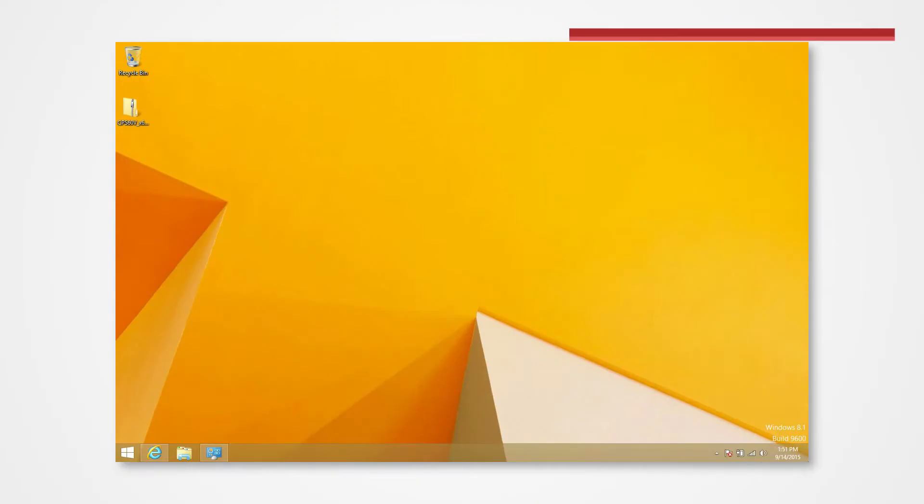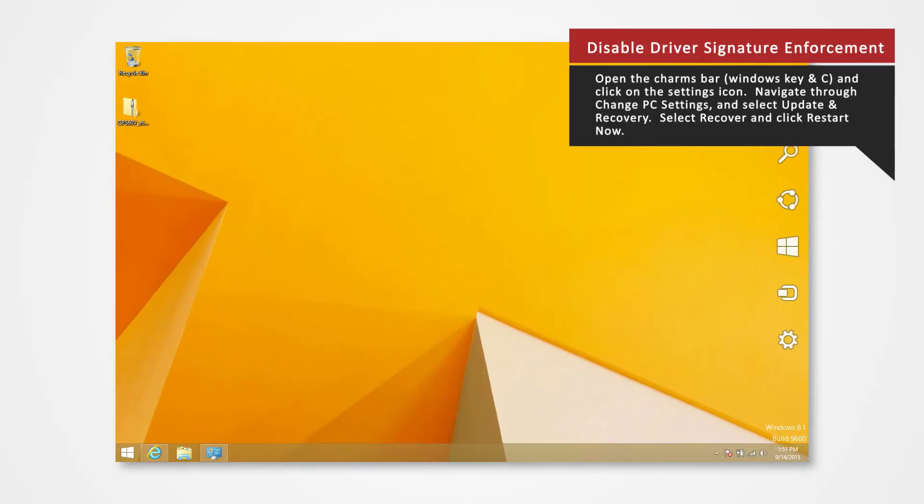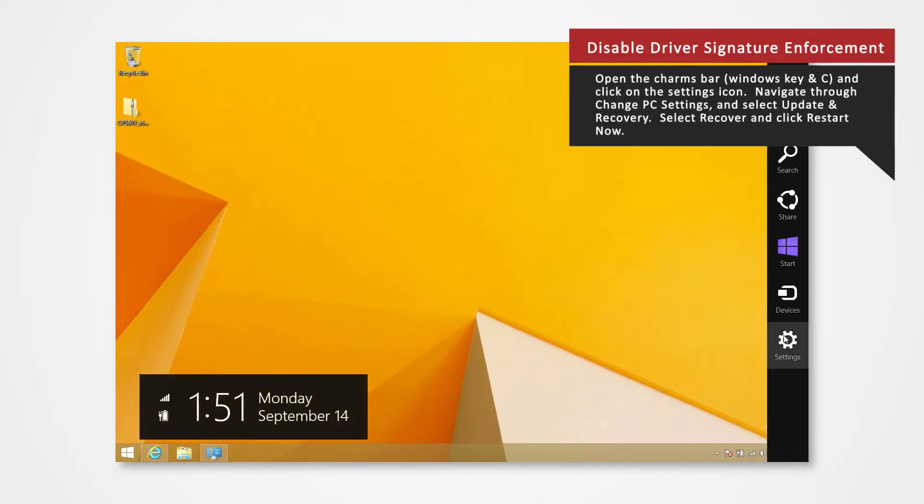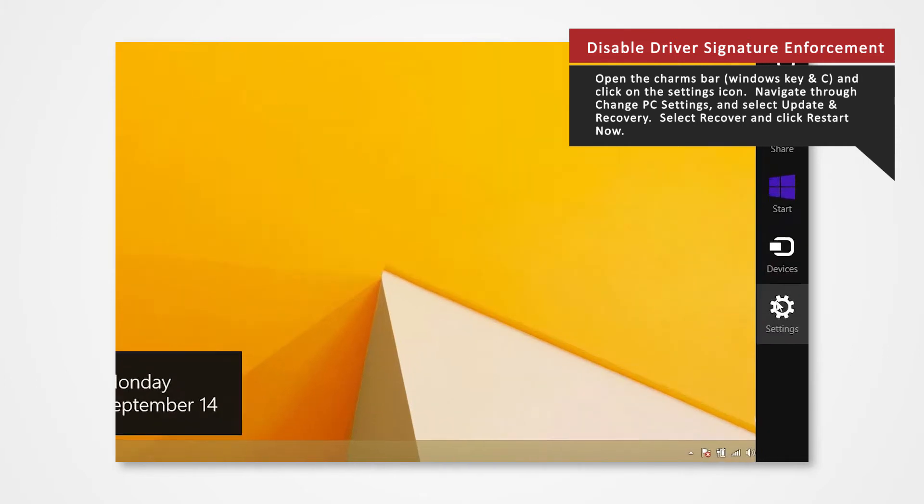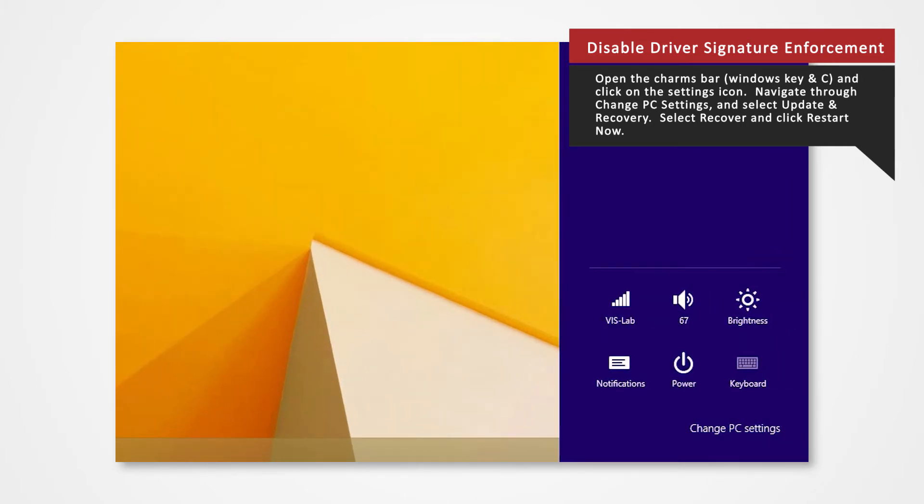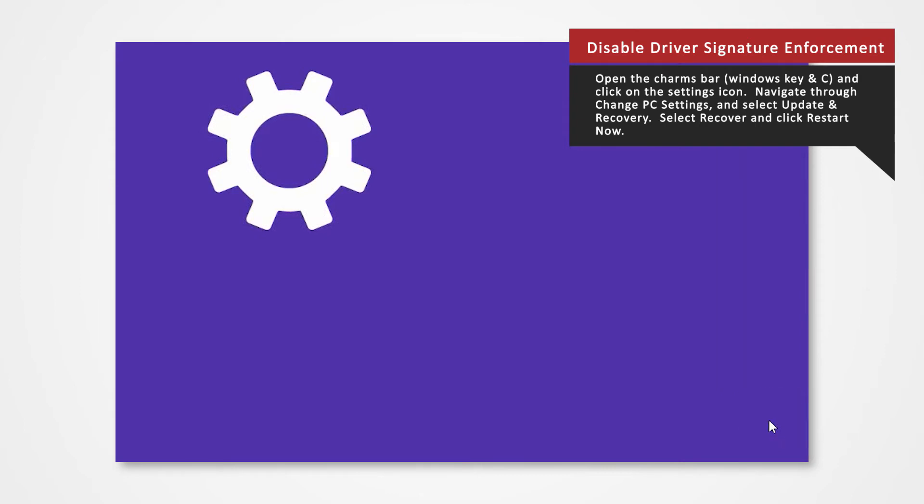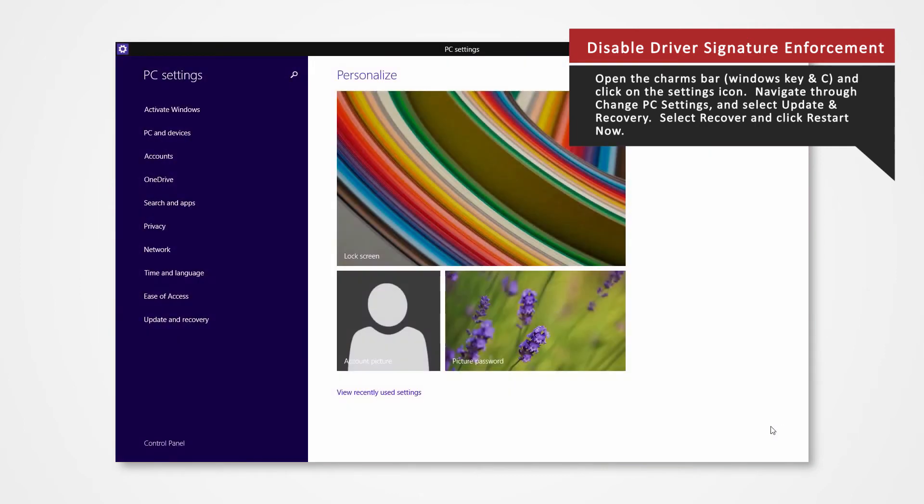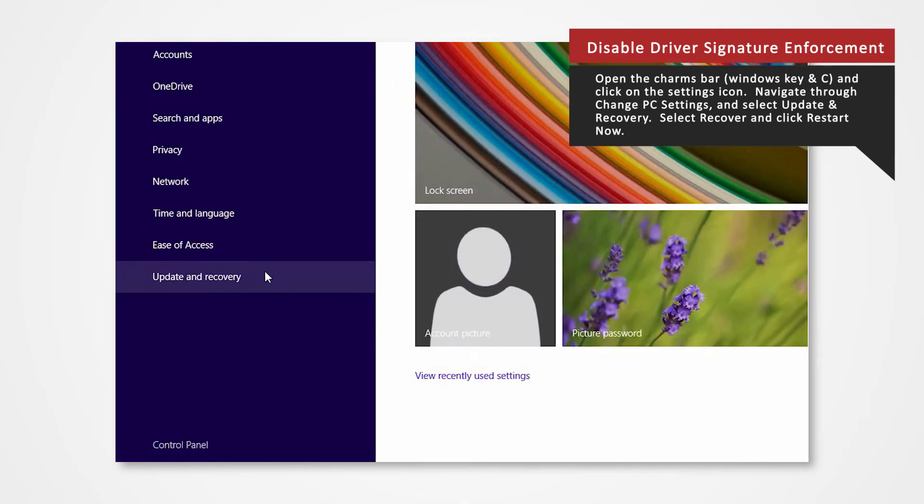To open the Charms bar, press Windows key and the letter C at the same time on your keyboard. Click Settings icon. Click on the Change PC Settings located below. Click on the Update and Recovery from the list.